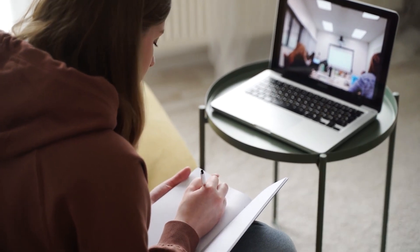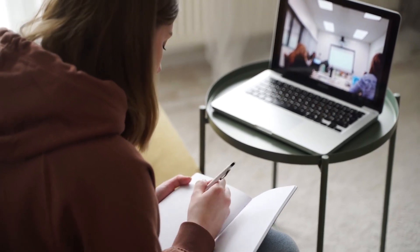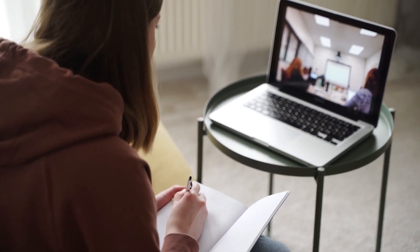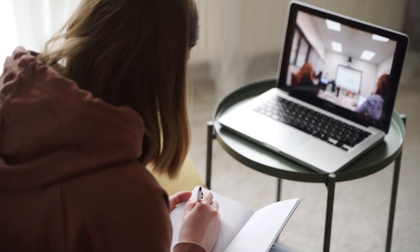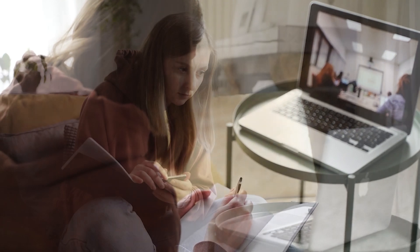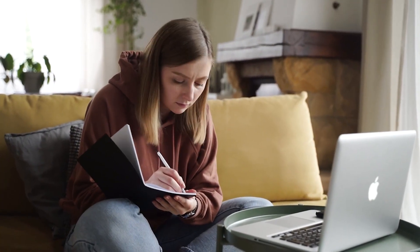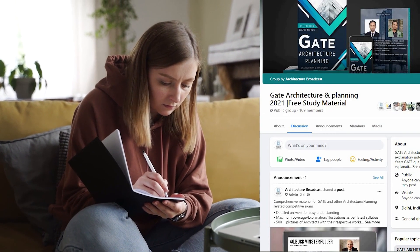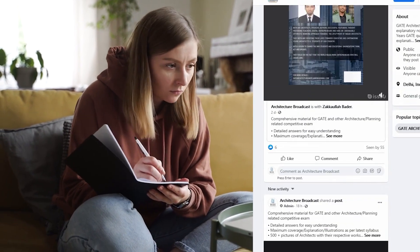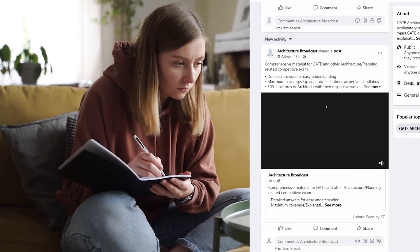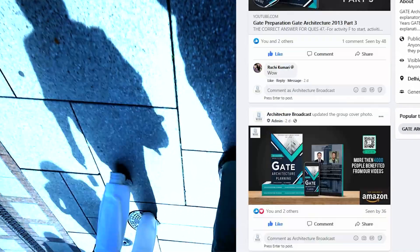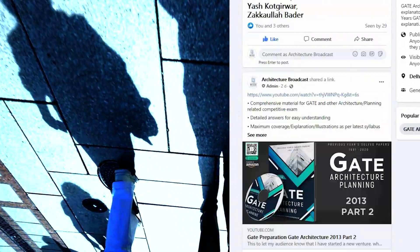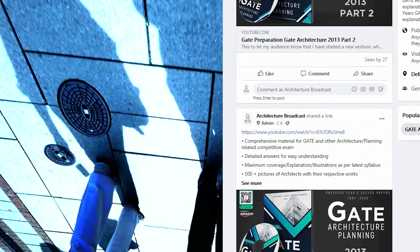They have also given you free access to video lectures of GATE architecture previous years' question papers, because they know self-study can seem monotonous. The videos can be accessed by joining their Facebook community where they will personally guide you. You might be thinking that you come from an average private college, or you're a planner afraid about history and structure parts.